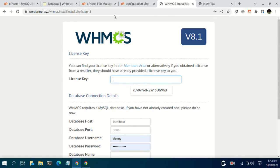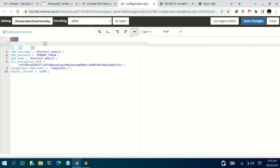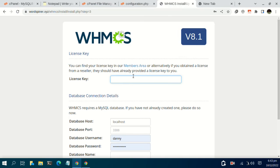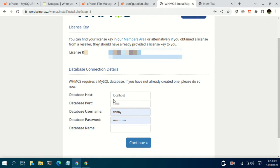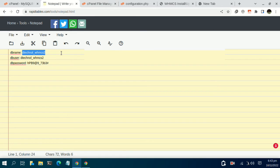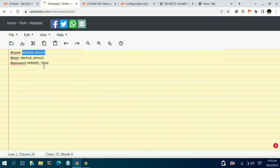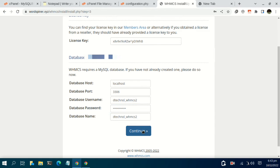For the license key, I have a test license key — you basically need a valid license key. For the database host and port we use 3306. Then for the database name, come back to your notepad and copy the database name. Go back to fetch the password, paste it, then click continue and the installation process will be initiated.